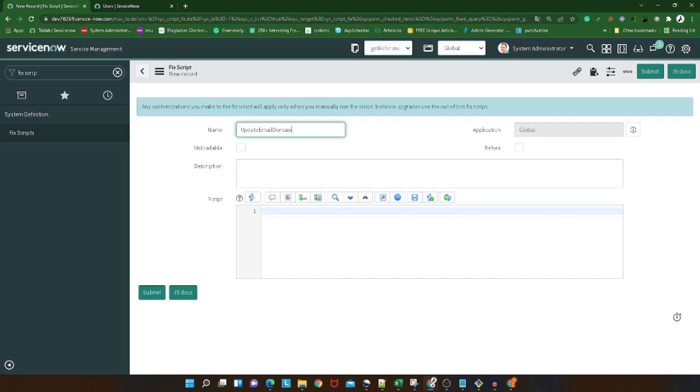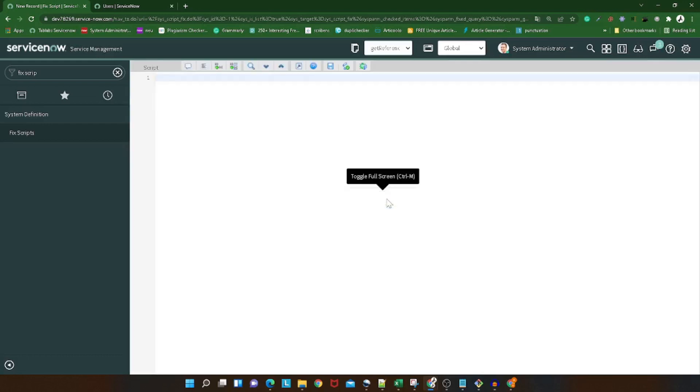Users equals new GlideRecord. Which table do we want to go to? sys_underscore_user. And now we have to add the query to get it working.